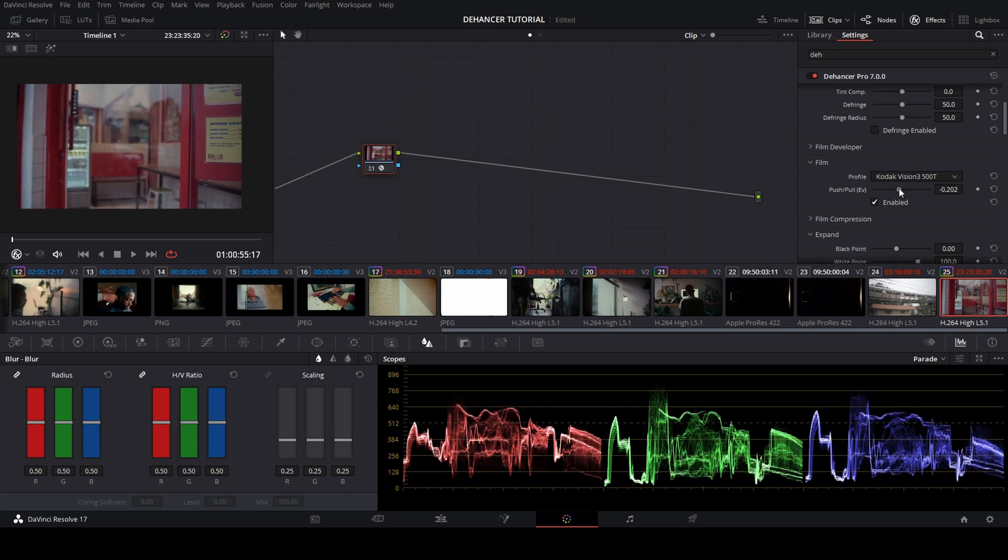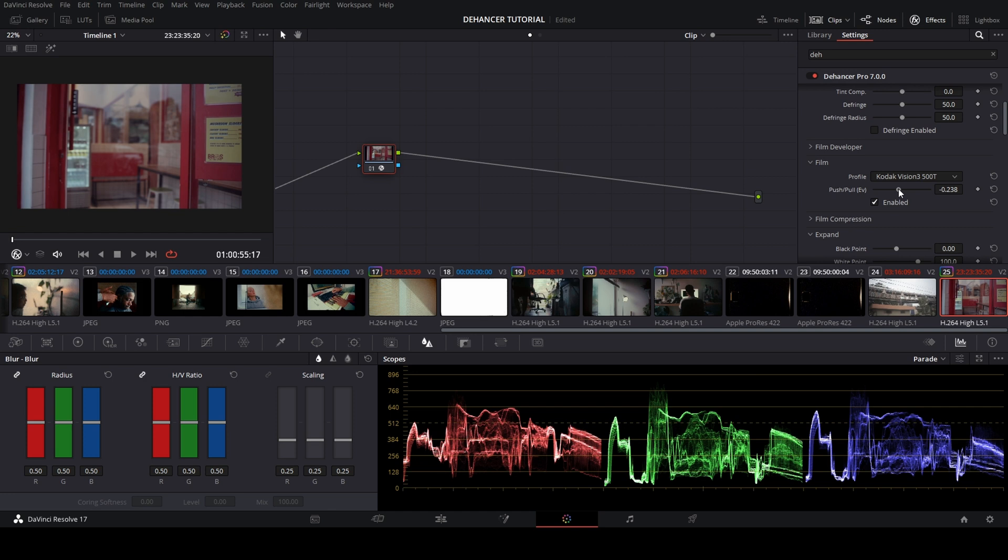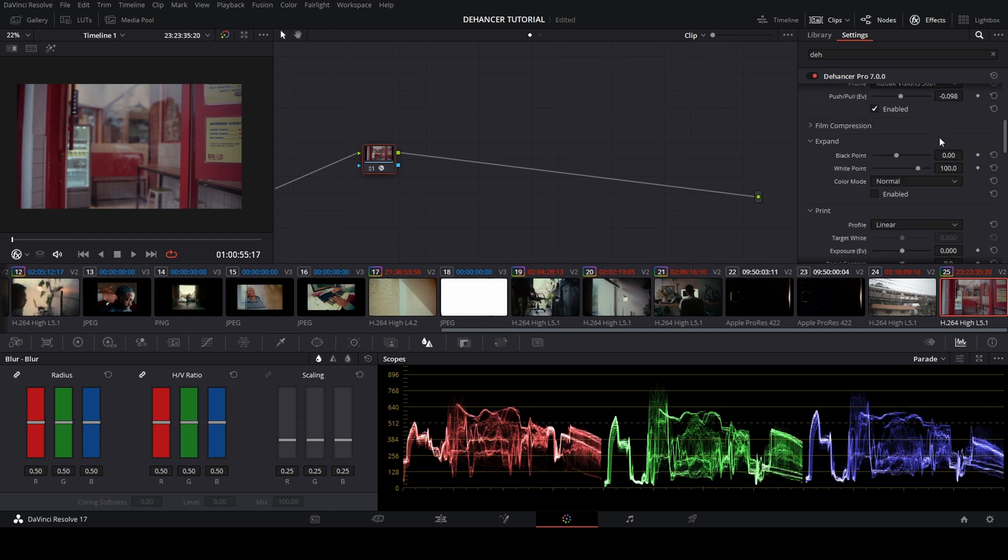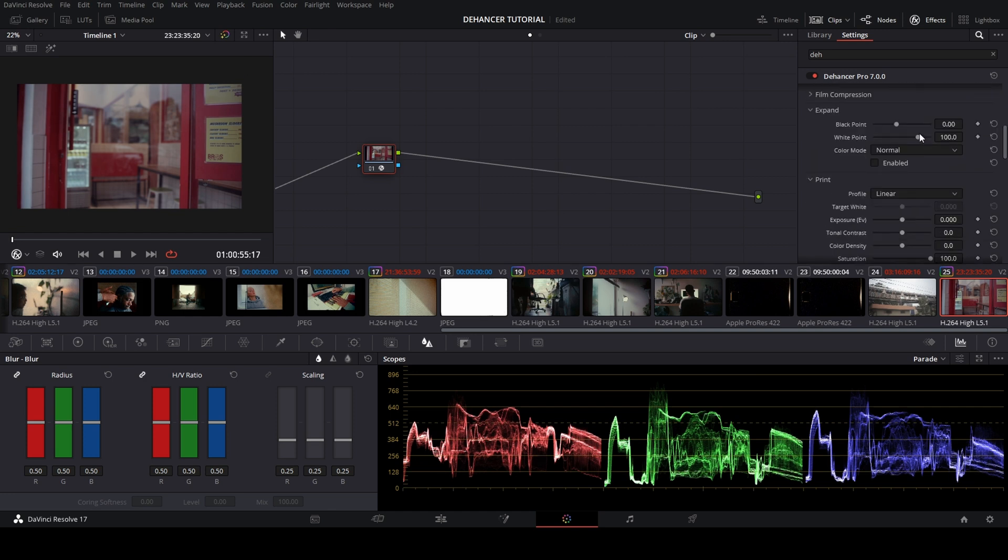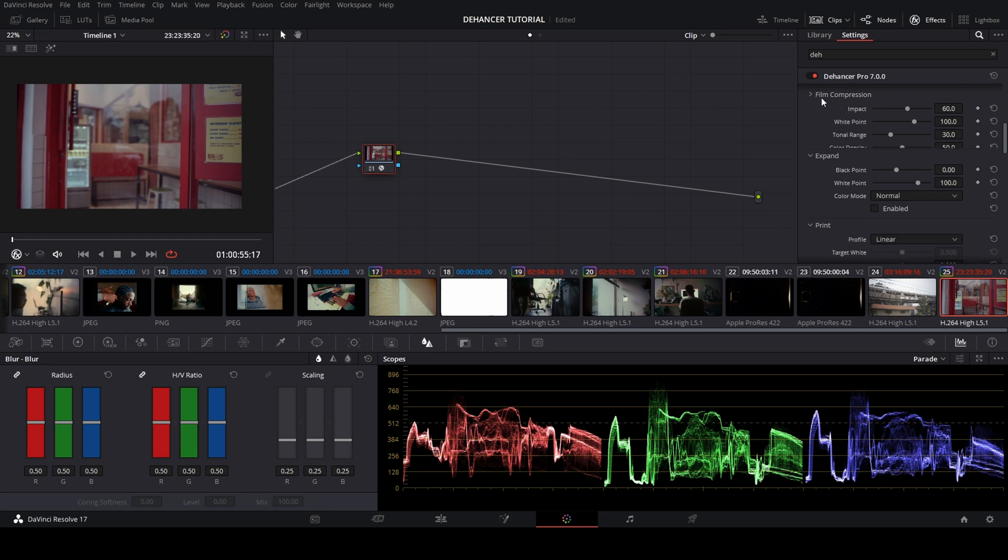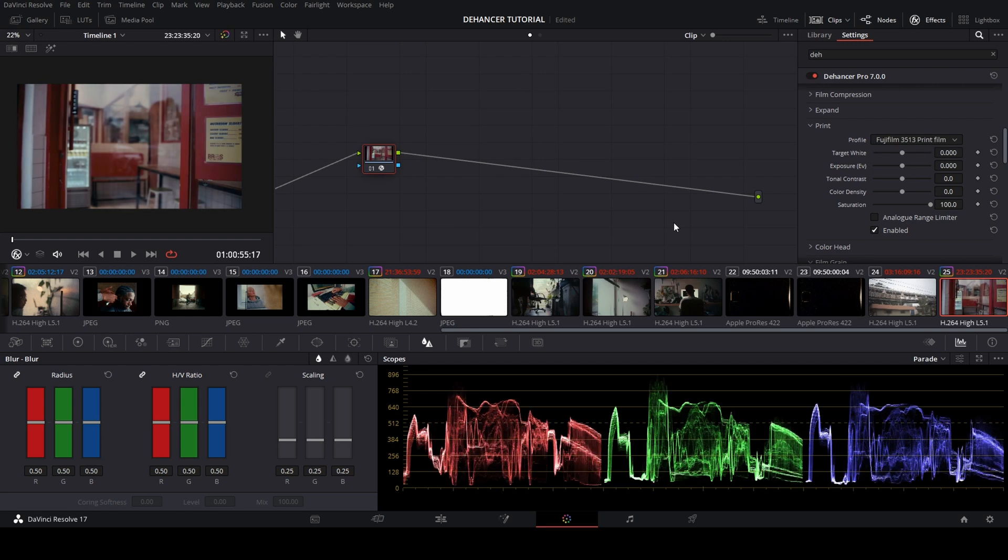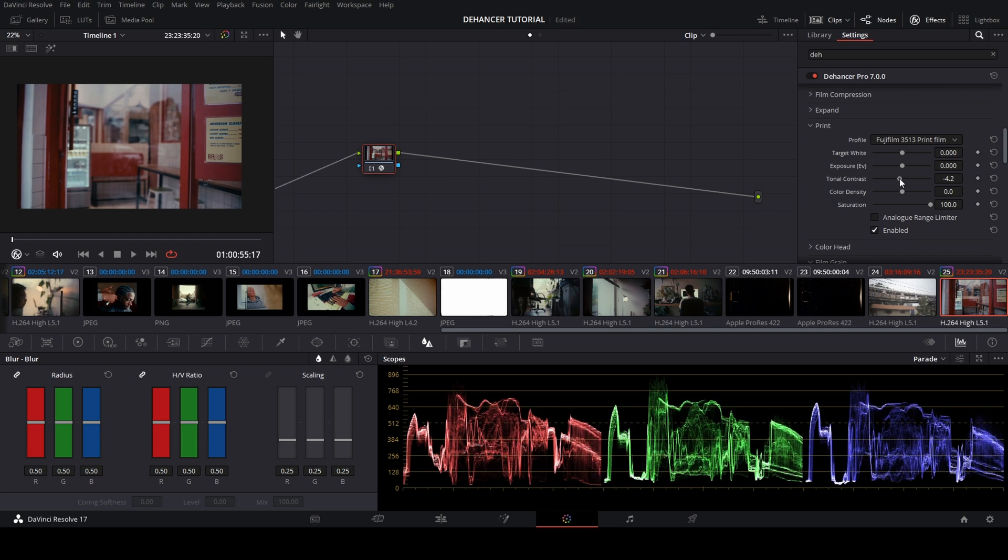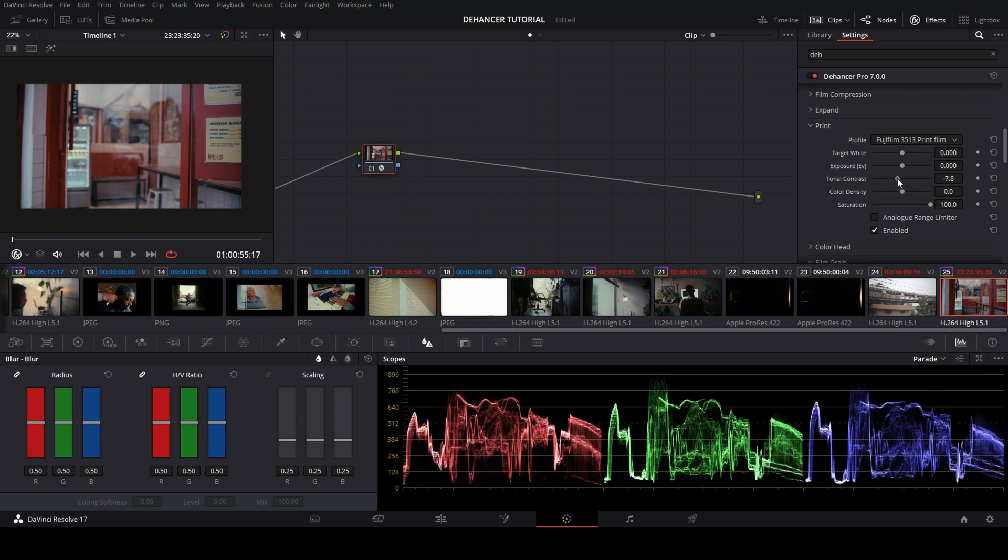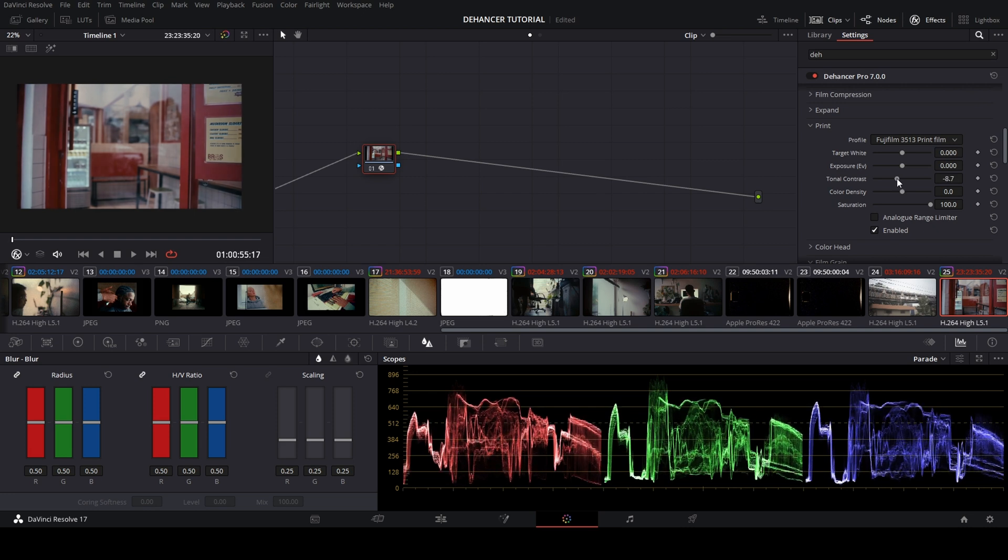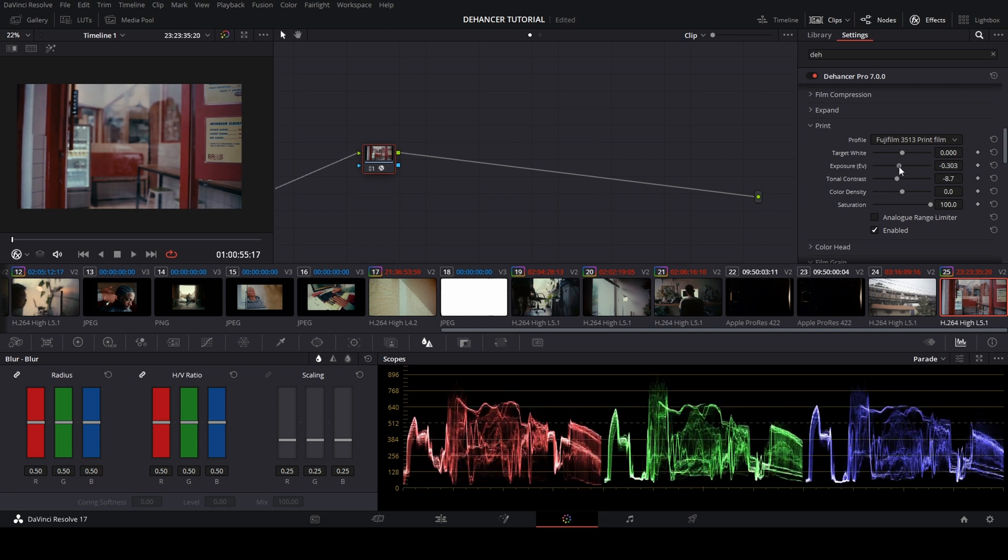For the film compression and expand, I want to skip the ACES part. Next to the print film, I will check the button and for the profile I'm choosing Fujifilm, and I do a little adjustment depending on your footage.